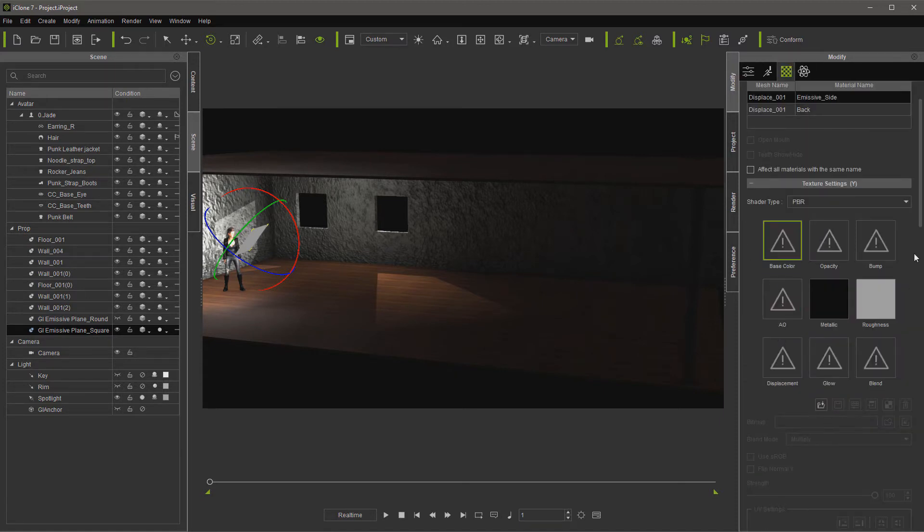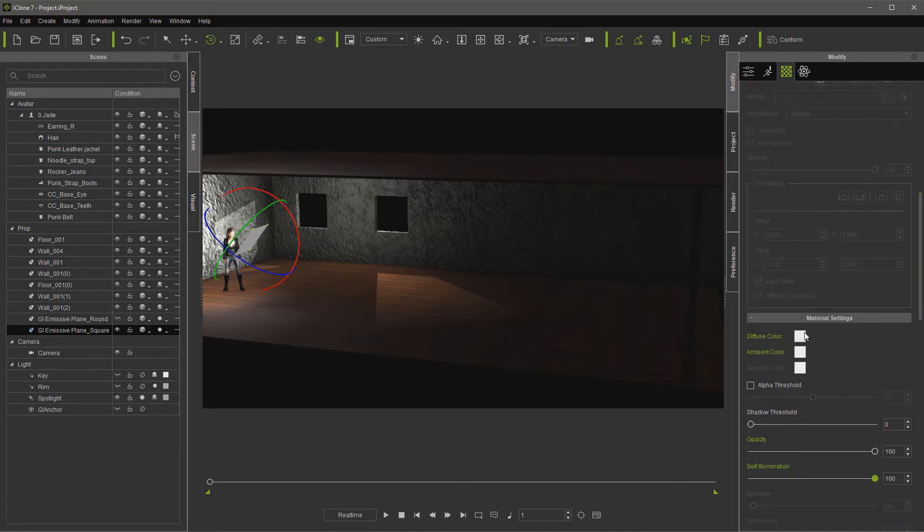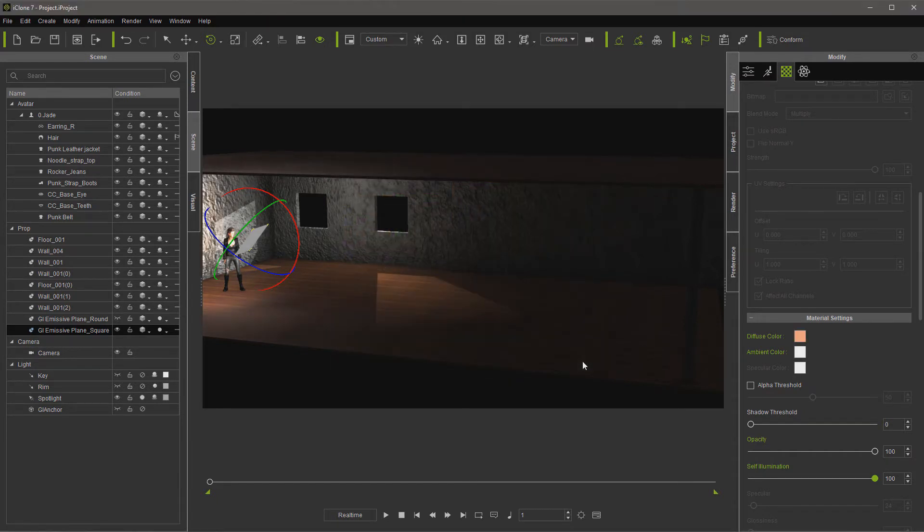Now we can come in here since it's an emissive panel and we can change the color of it just as easily as we can a light. I'm going to go ahead and go with the duller color.